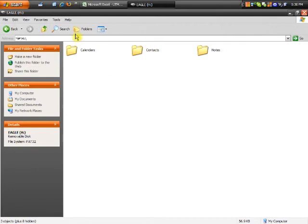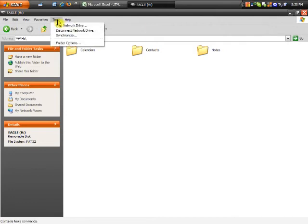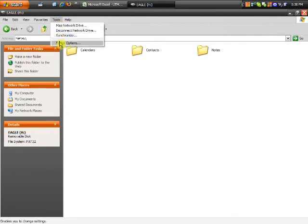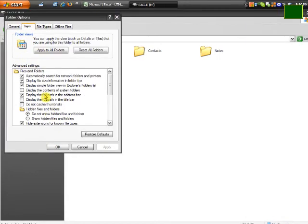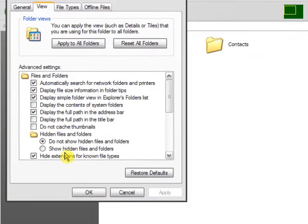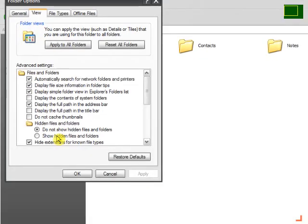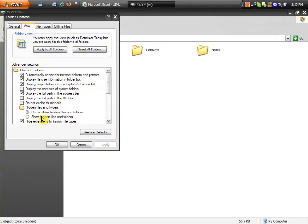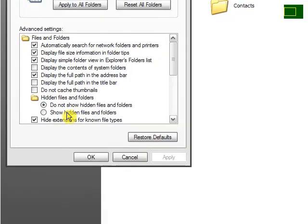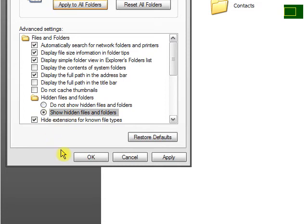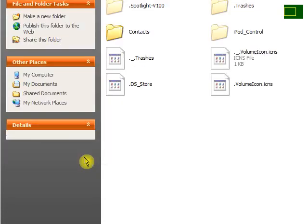To do that, we're going to go up to Tools and down to Folder Options, and click on the View tab. Then under Hidden Files and Folders, you're going to click Show Hidden Files and Folders. Click on that. And then we're going to click OK.